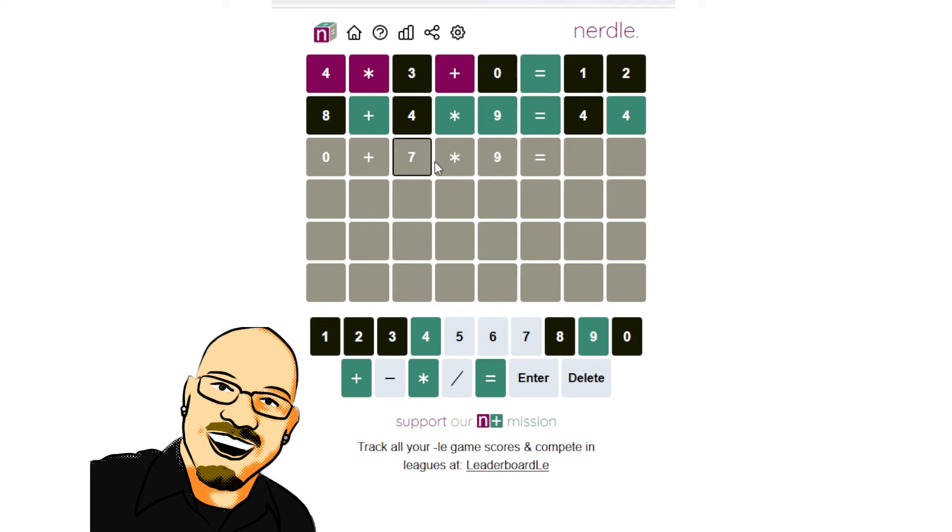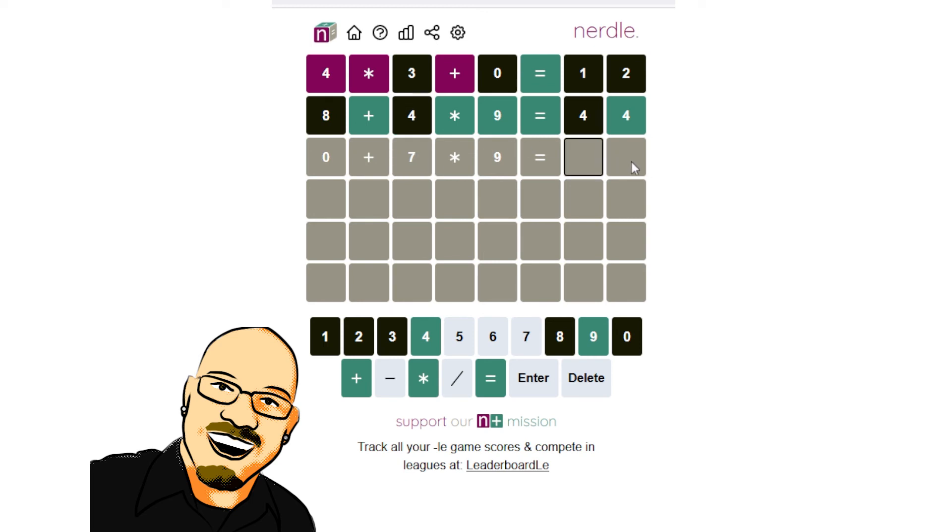So, going back to that 7, can we rule this out? Can we actually figure out exactly what this is? This would be 63. So, in order to get to something over here, all we could do would be a 1.